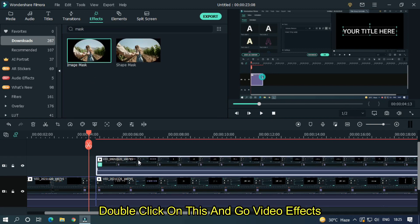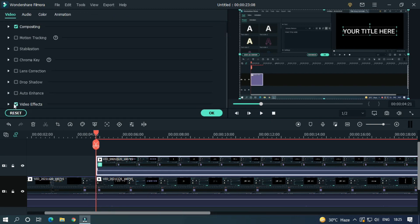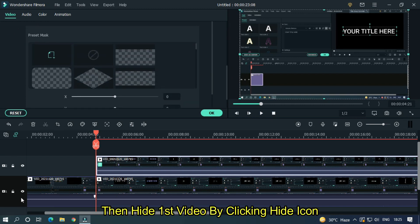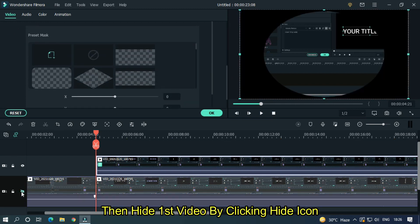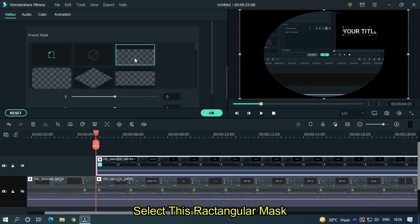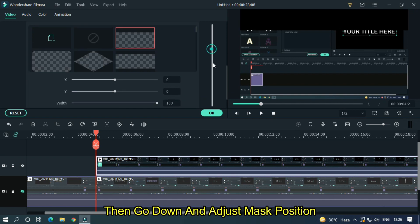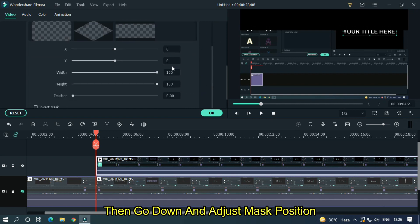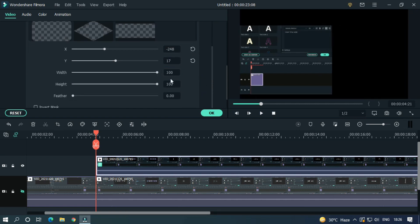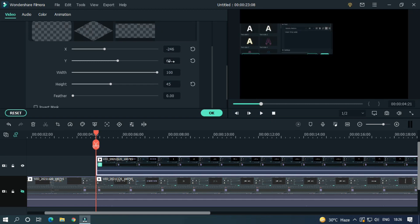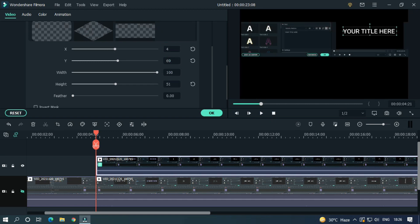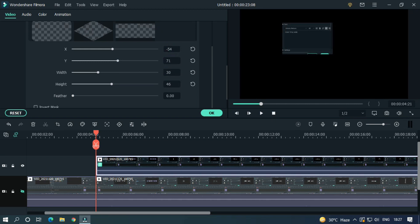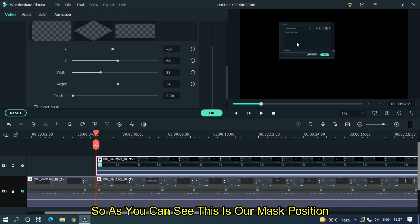Double click on this and go video effects. Then hide first video by clicking hide icon. Select this rectangular mask. Then go down and adjust mask position. So as you can see this is our mask position.